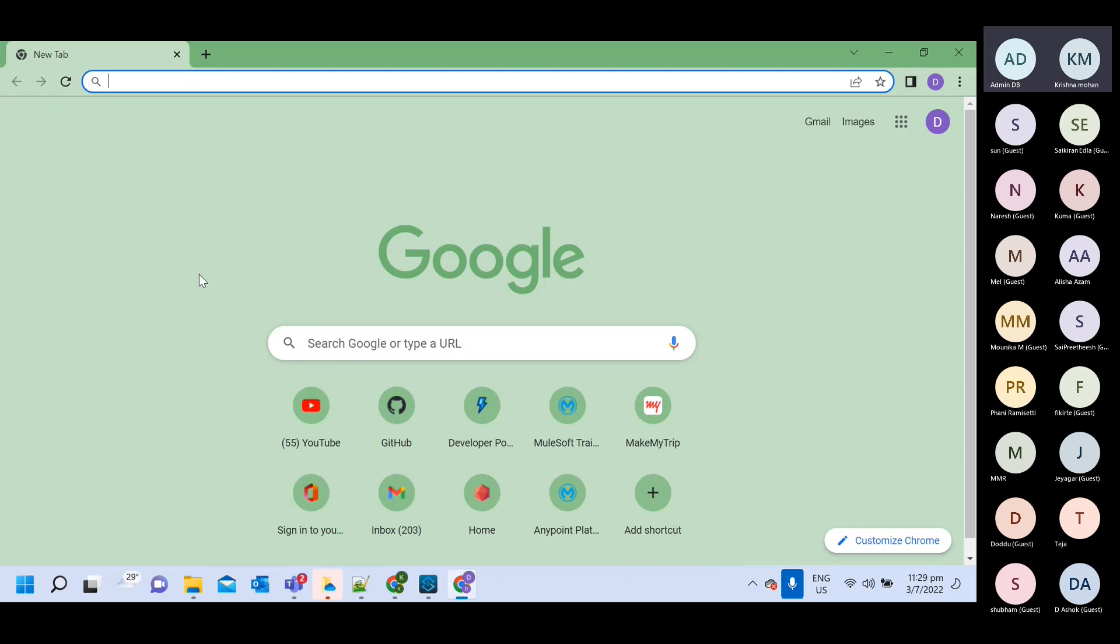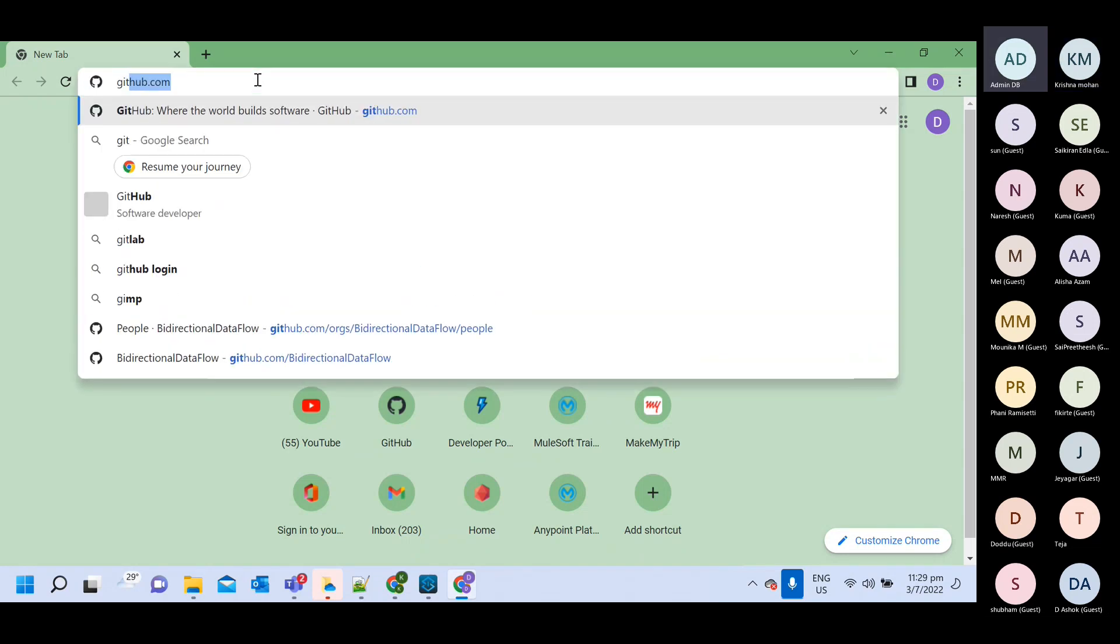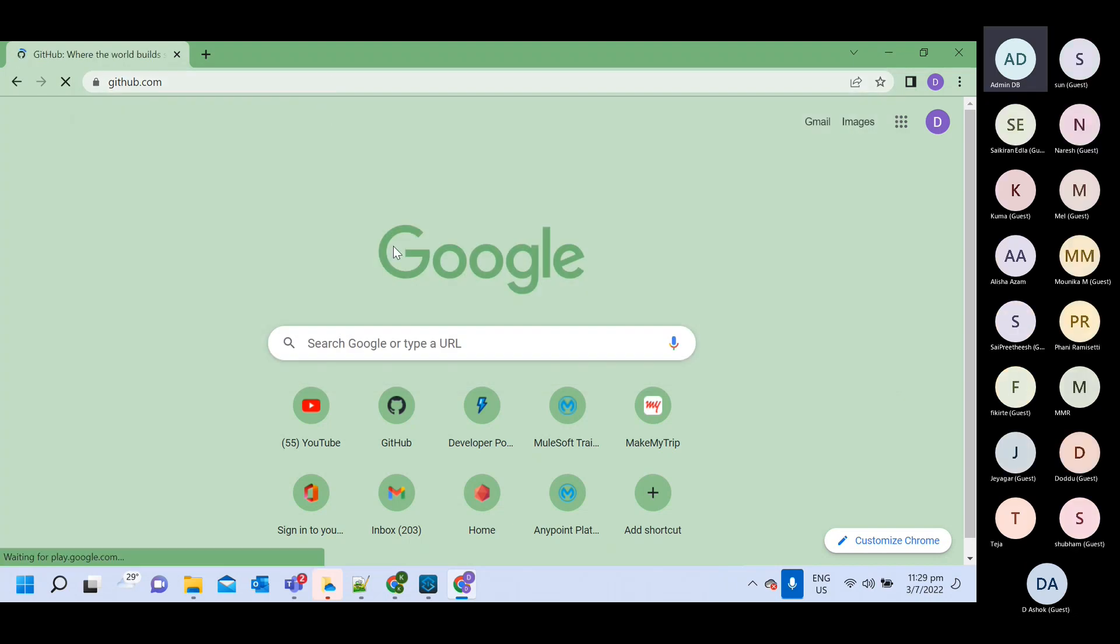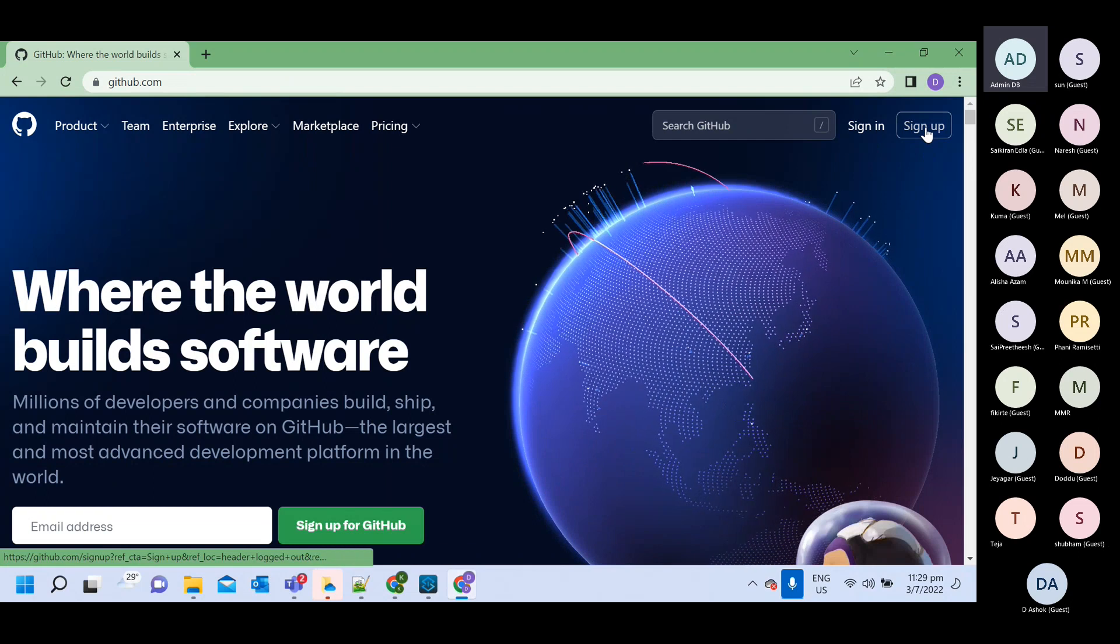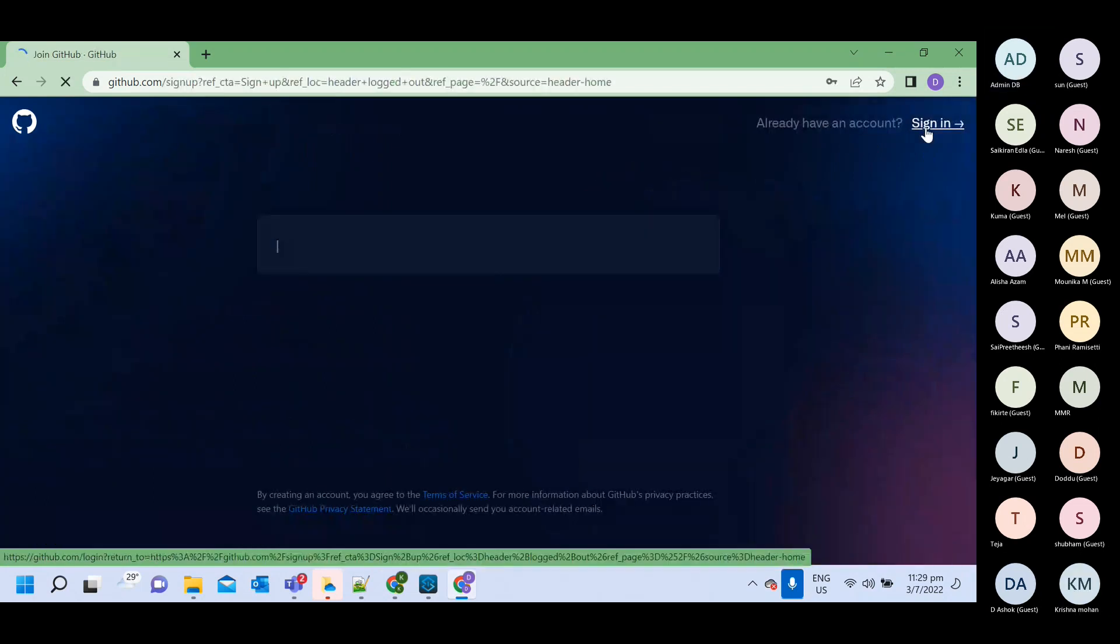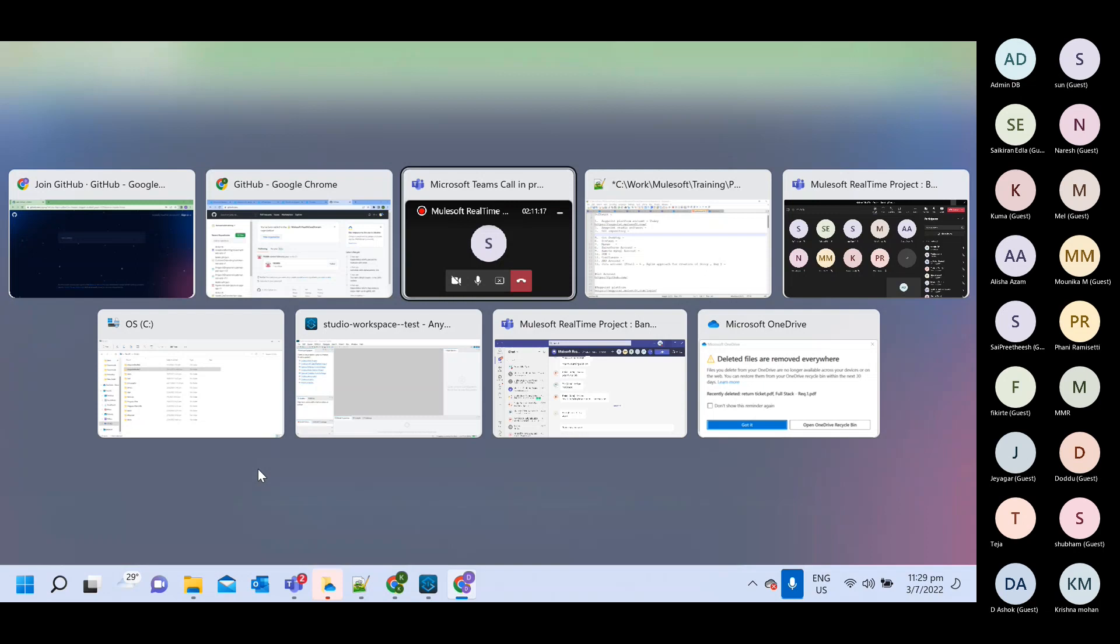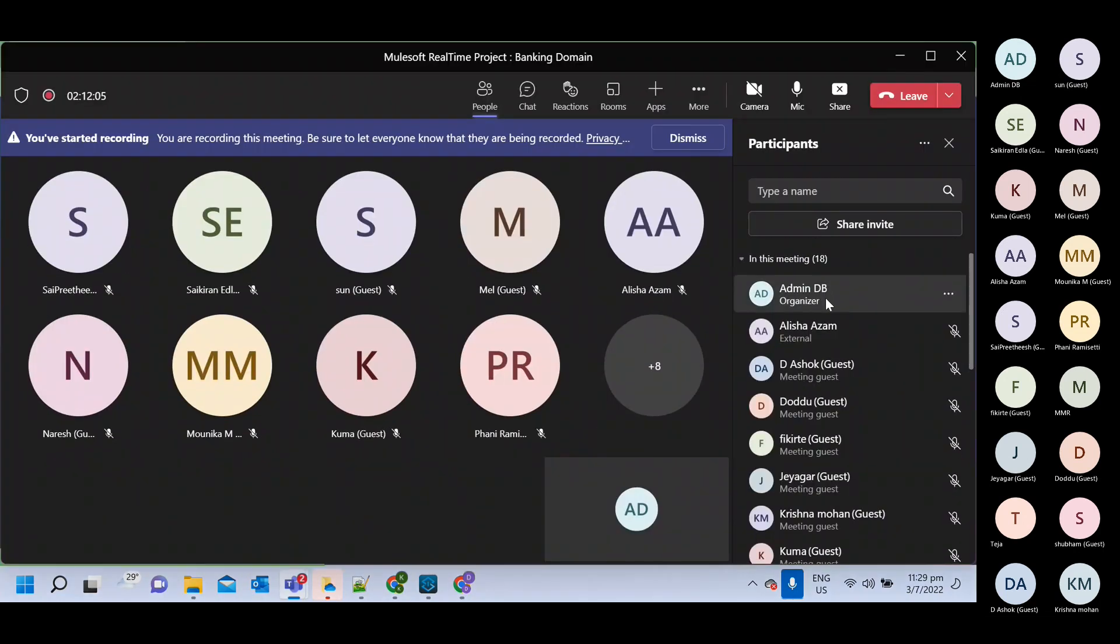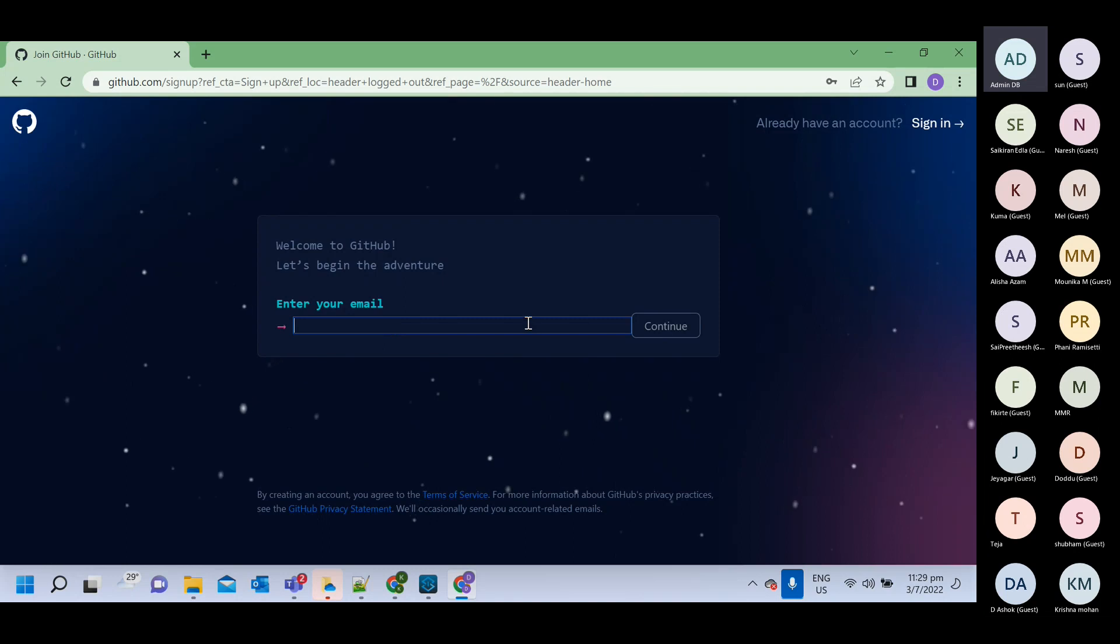Here you need to go to github.com. You will get a sign up option - click on this sign up option. Enter your email address, so you can enter your email here.